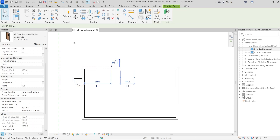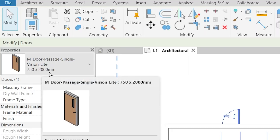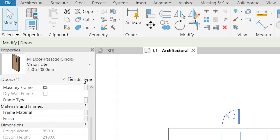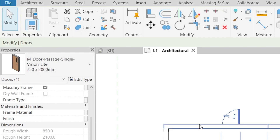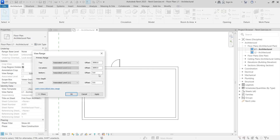Now I'll select one of my doors. This door has a height of 2000 millimeters, so the cut plane at 2600 millimeters is not actually cutting through the door. To fix this, I need to change the cut plane to a value lower than 2000 millimeters. Go back to View Range and click Edit.